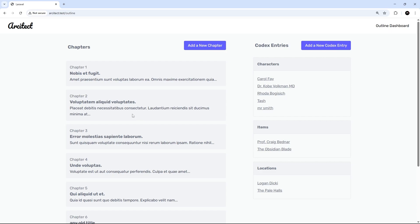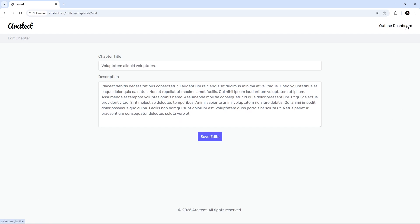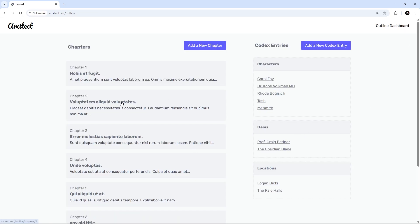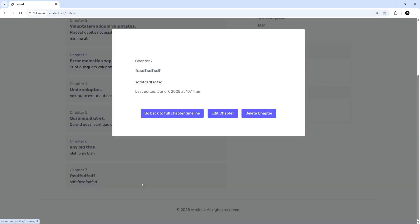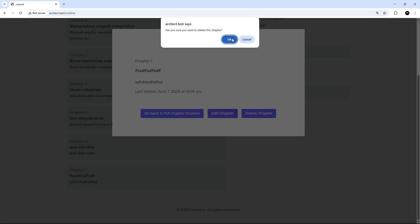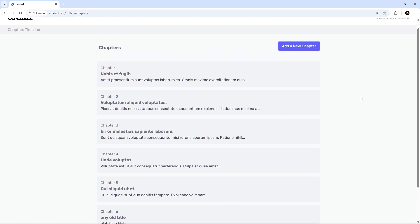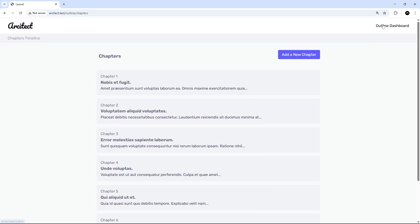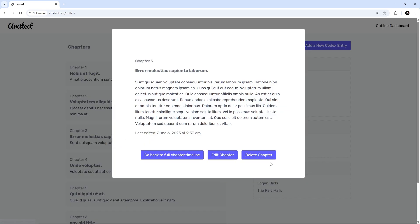We're going to get rid of that if this was fetched using htmx. The other two buttons - edit chapter and delete chapter - both redirect us as well. If we click edit chapter it takes us to the edit page, which we don't want; we want to edit it inline in the modal. And if we delete a chapter it still deletes it but then redirects back to the chapters page. We just want to delete it and stay on the page with an updated list. So we're going to work on sending a delete request in this lesson.